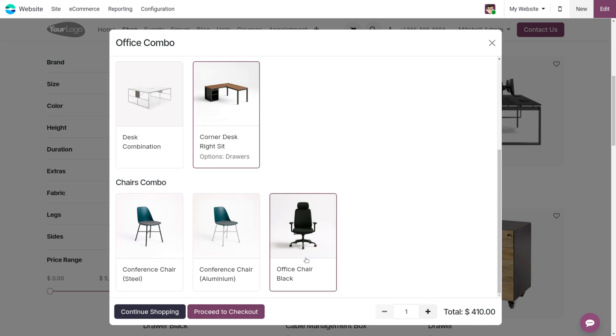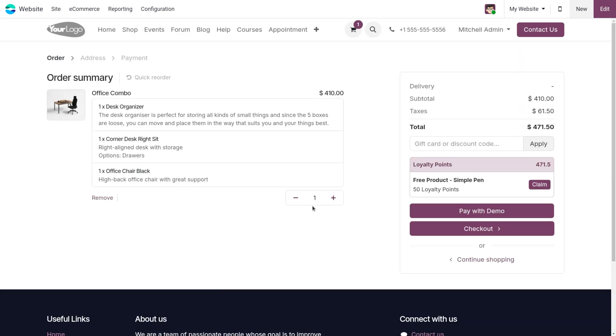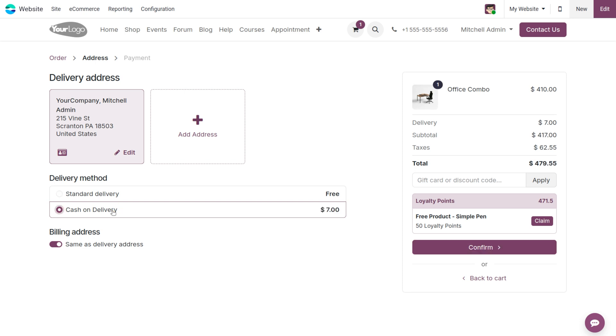Proceed to checkout. Once it's been selected, you can see we can go with the checkout process. Here we have standard as well as cash on delivery. I would like to go with cash on delivery. So as I choose cash on delivery, the next step is to confirm the cash on delivery.